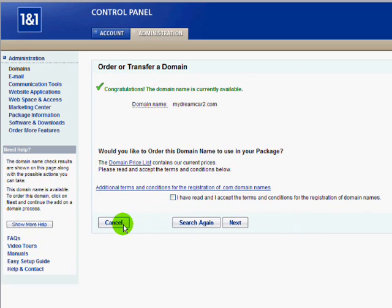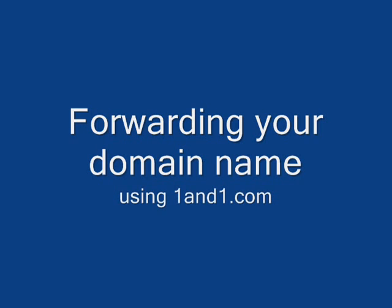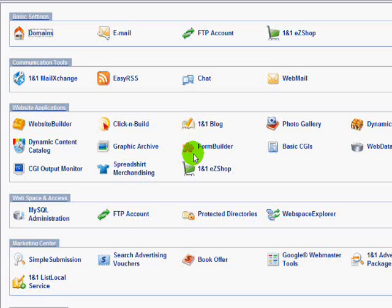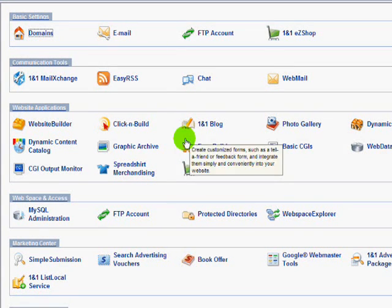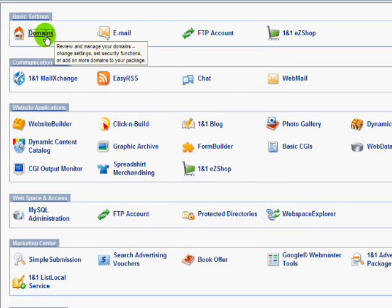After you do that, now it's time to forward your domain name to that link that ClickBank provided. I'm back to the 1&1 control panel, and what I'm going to do is click on Domains because now it's time to forward the link to this domain.